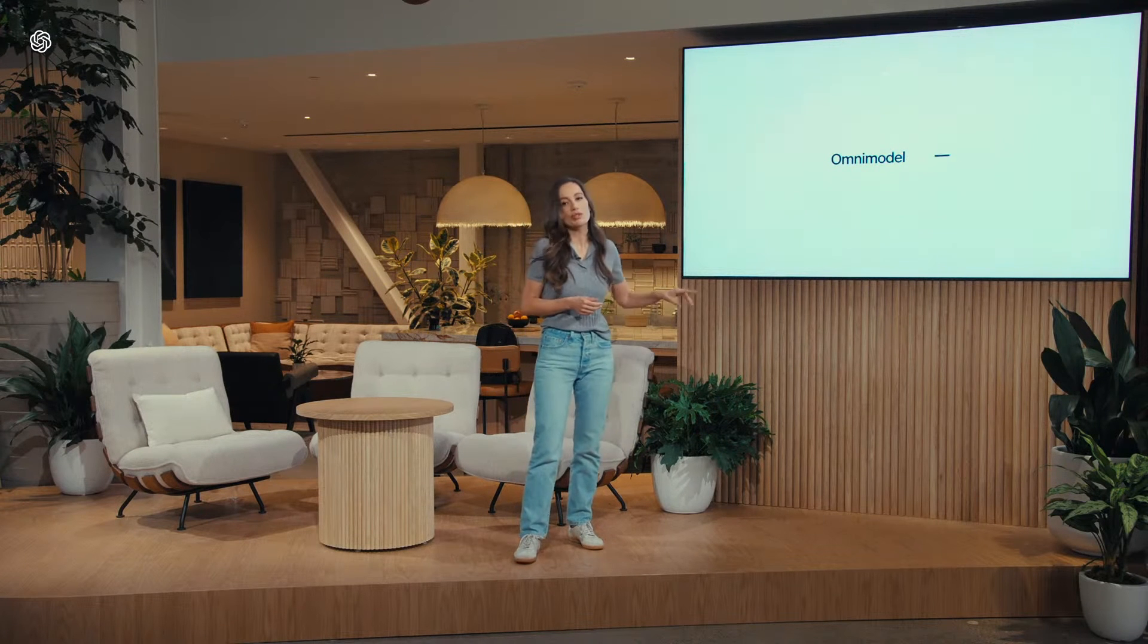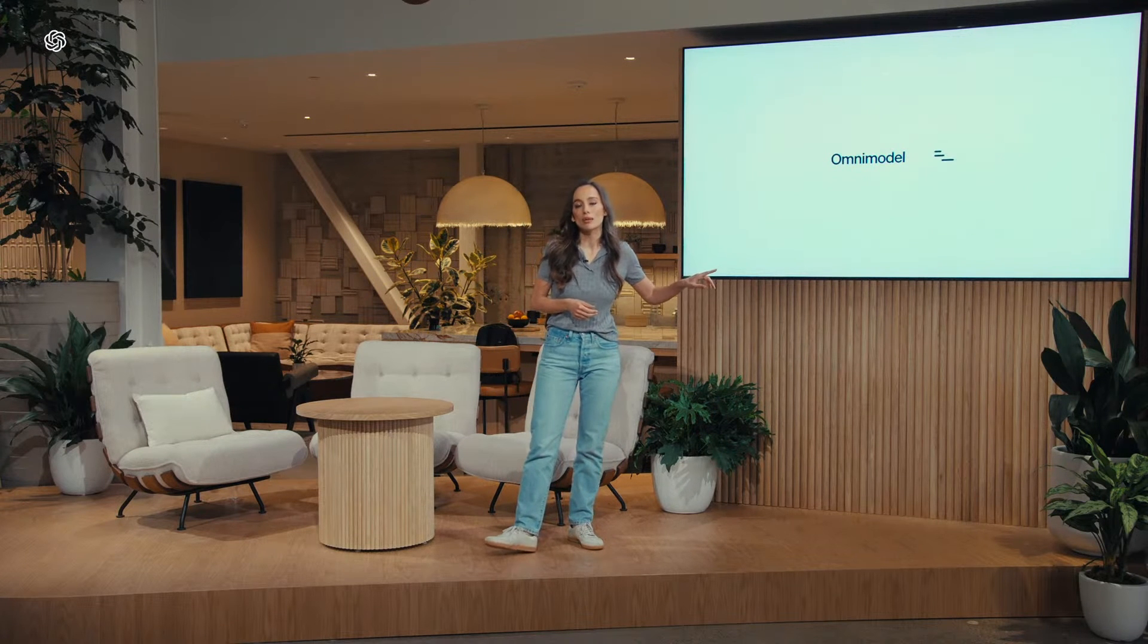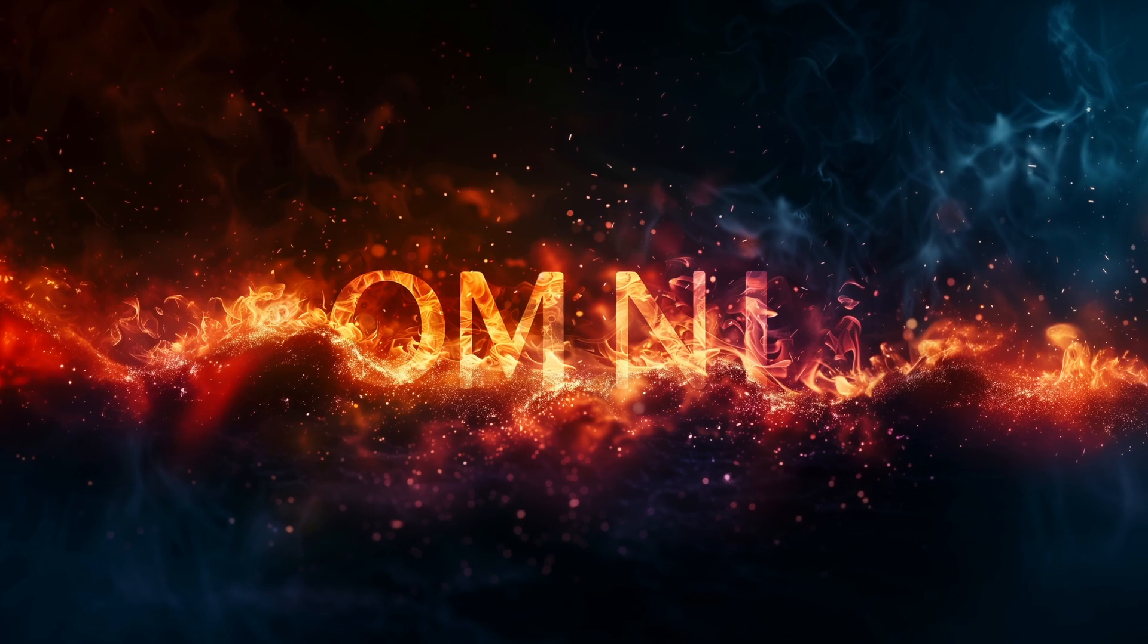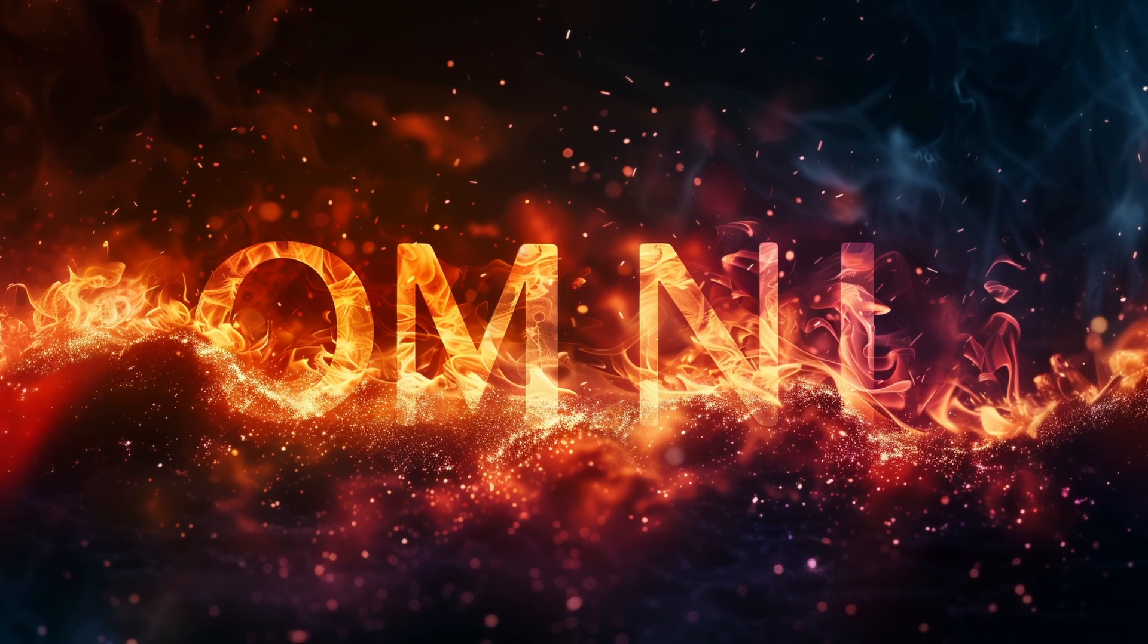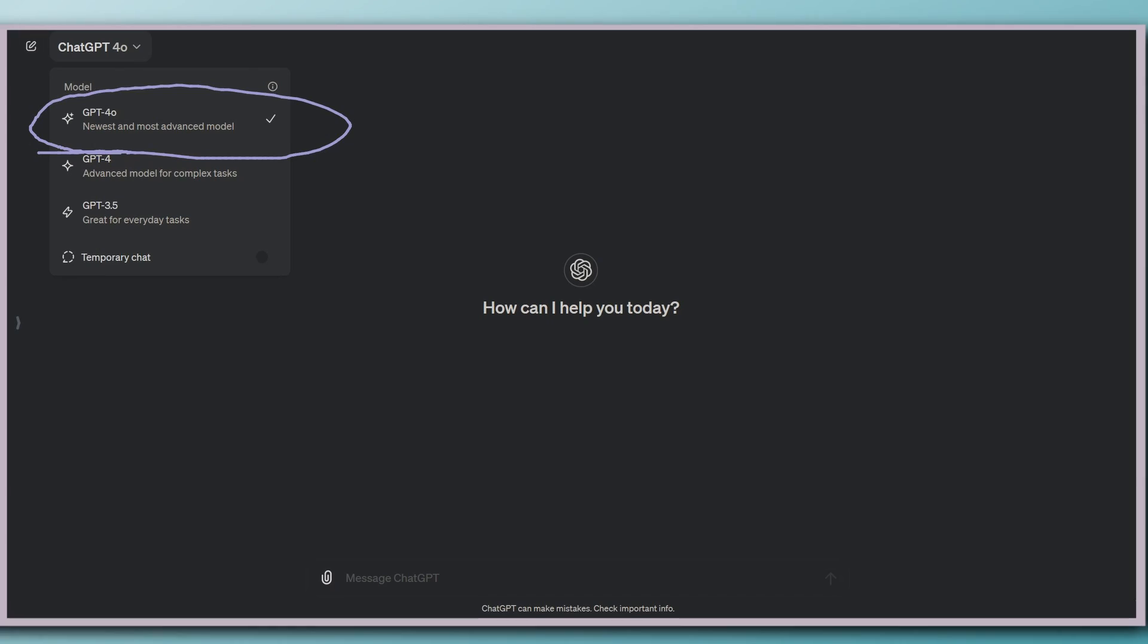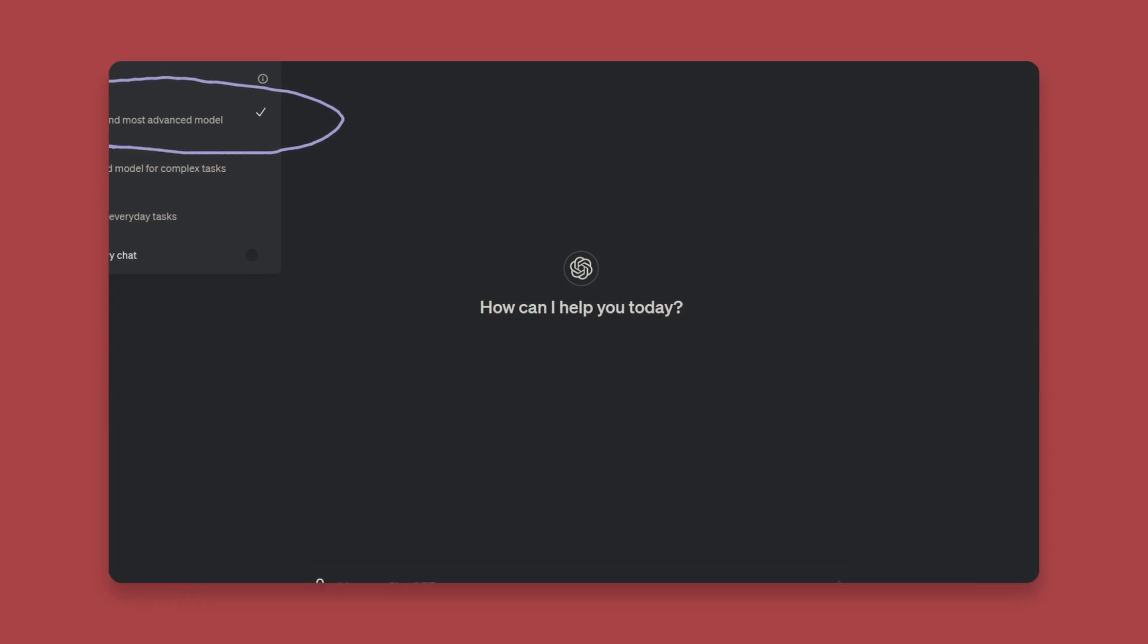Today, OpenAI released its newest and most advanced model, GPT-4 Omni. I've had a couple of hours to play with it, and it is pretty cool. I'm going to show you all that there is to know about this new model and a couple of drawbacks. Let's do this.